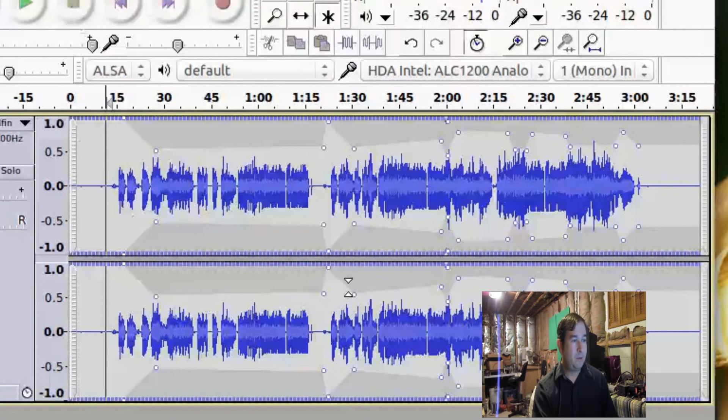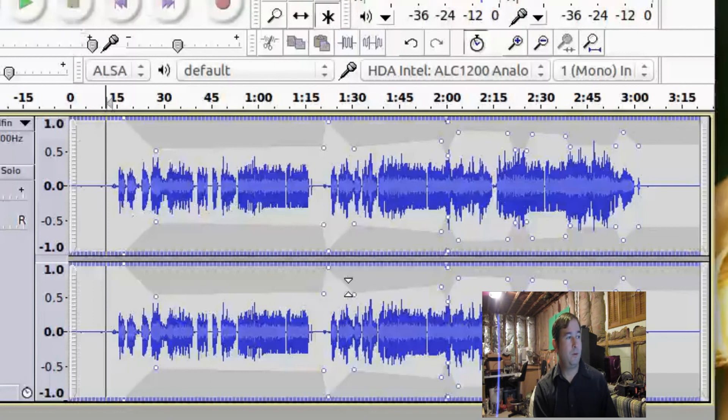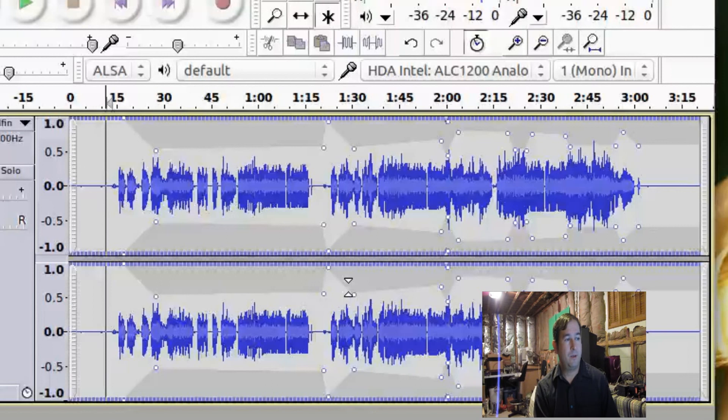Anyway, so that's how you can change the envelope using the free program Audacity. And if there's interest in this, I will continue to make more Audacity videos.